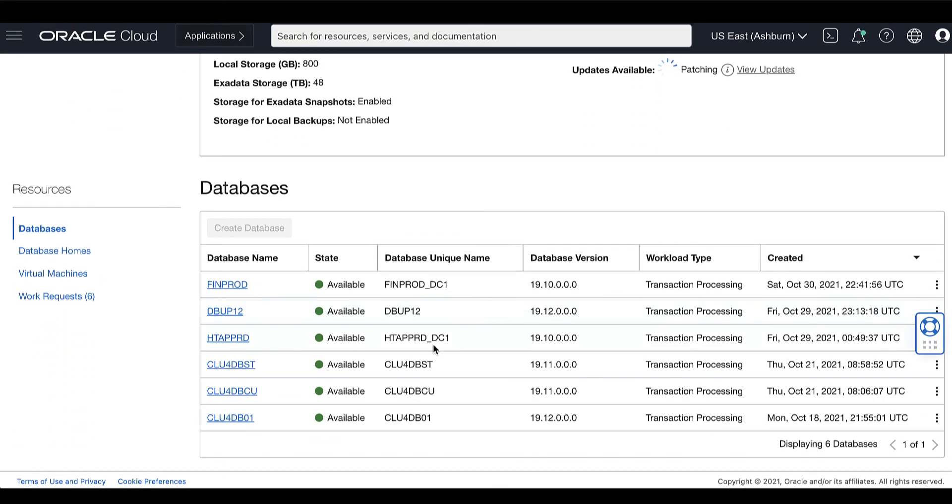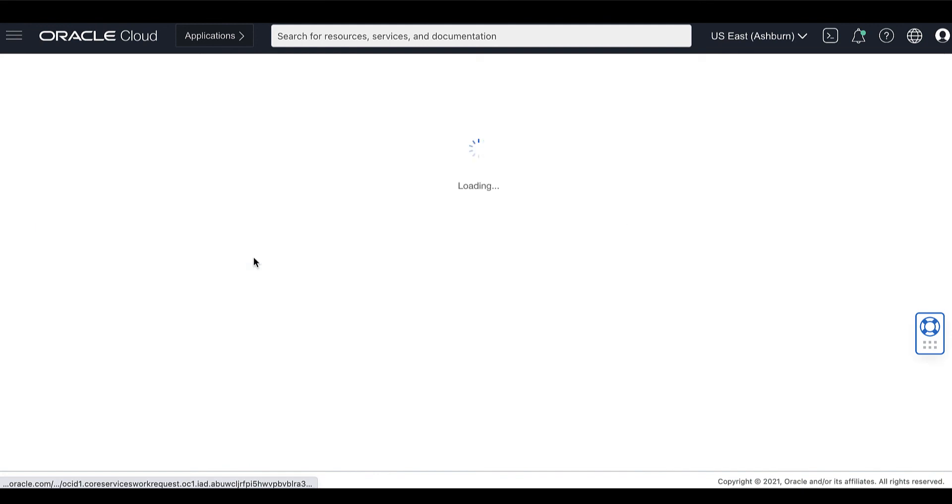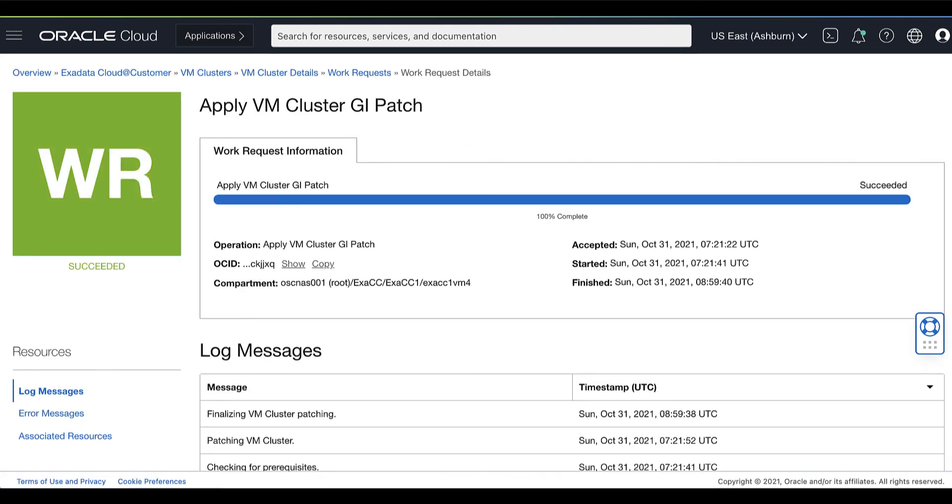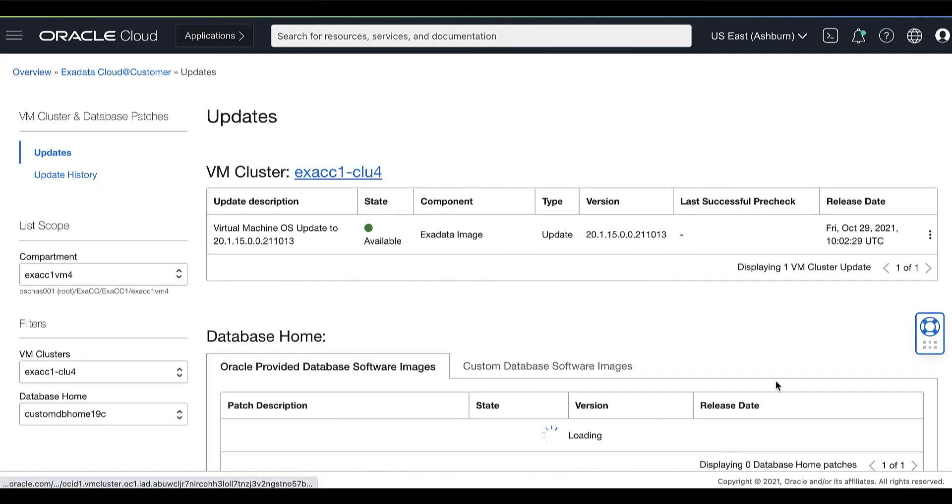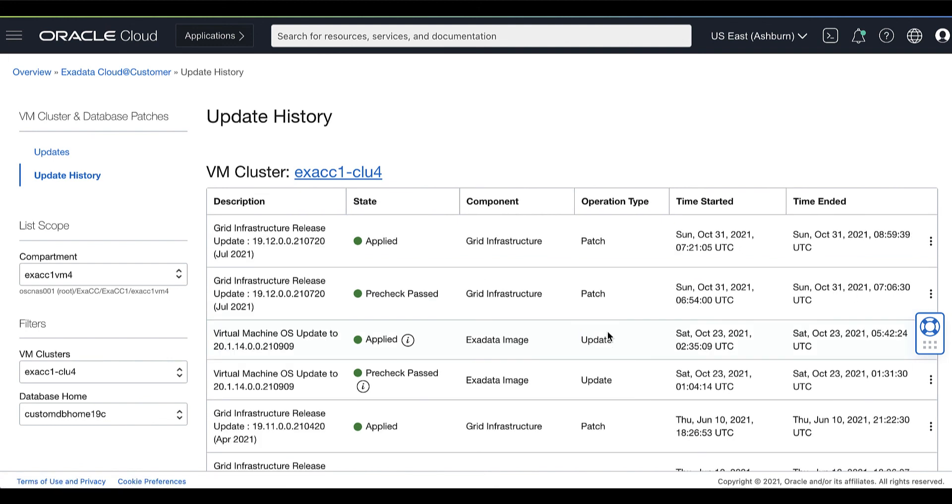You can also monitor the progress of the patching process under the Work Request Details page. If patching completes successfully, the VM cluster status changes to Available and the patch's status changes to Applied.